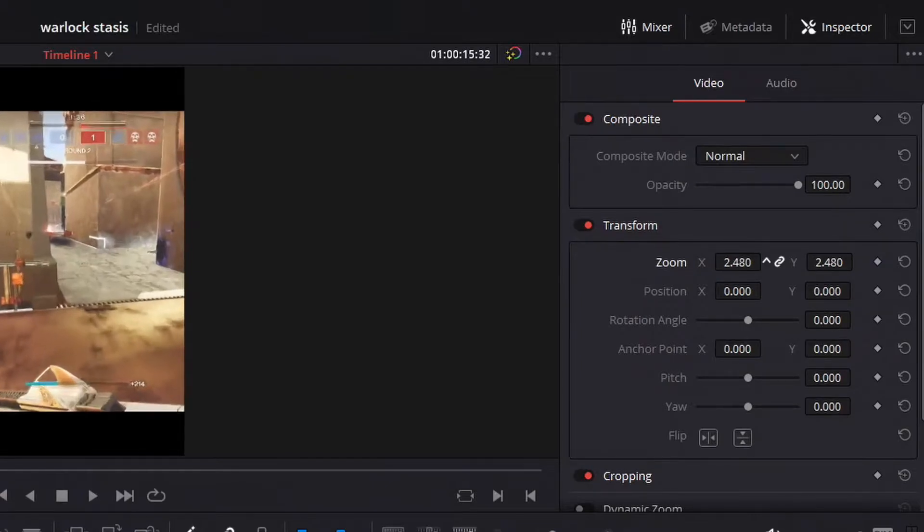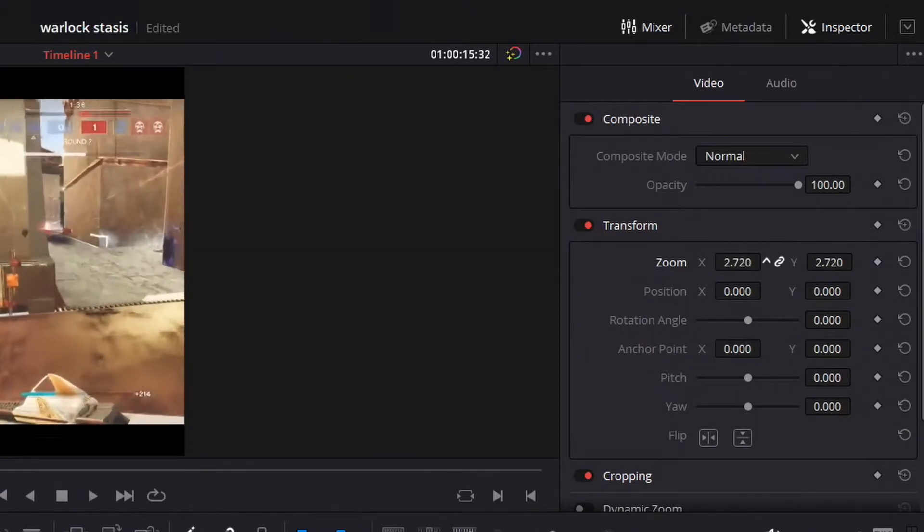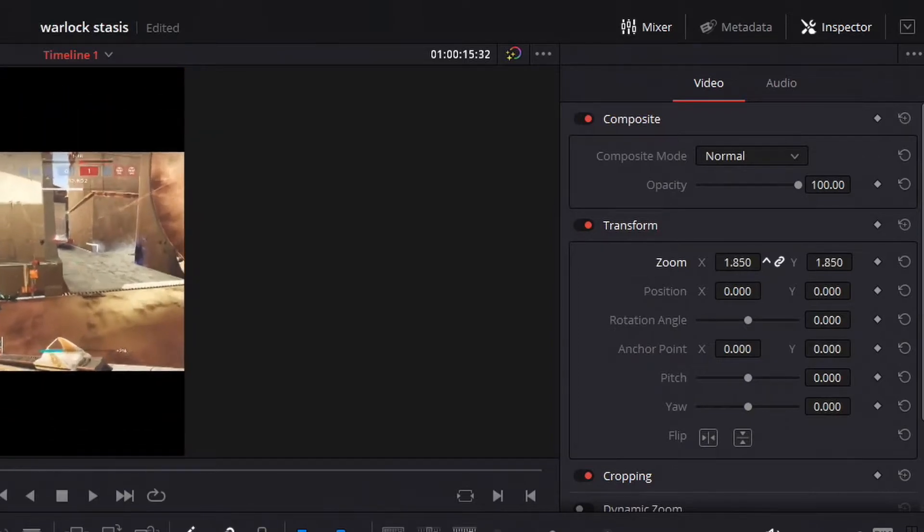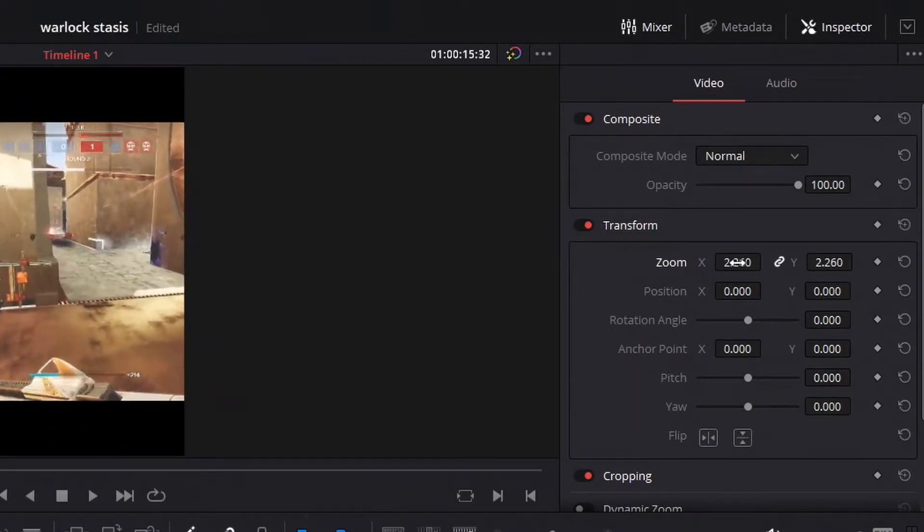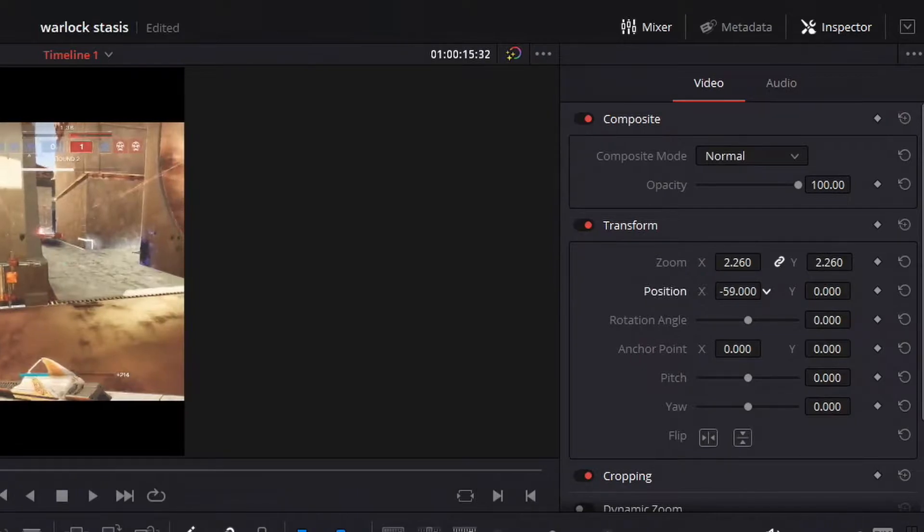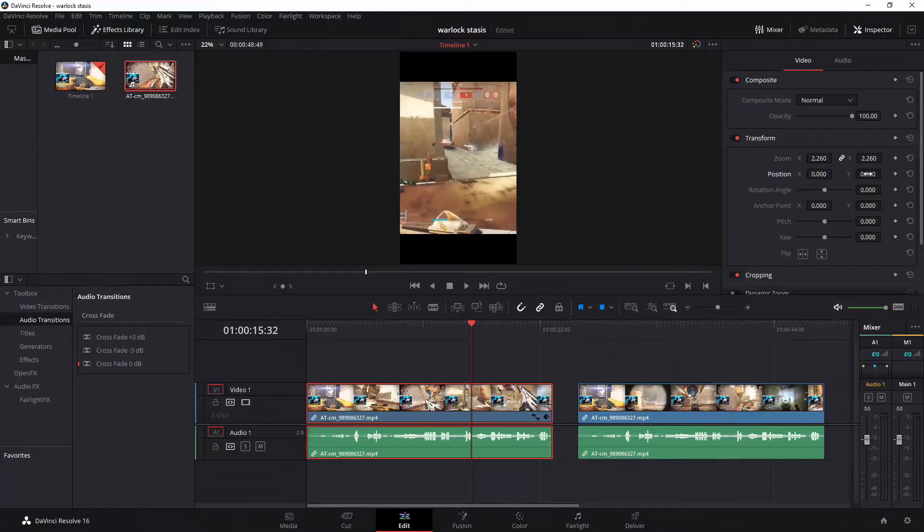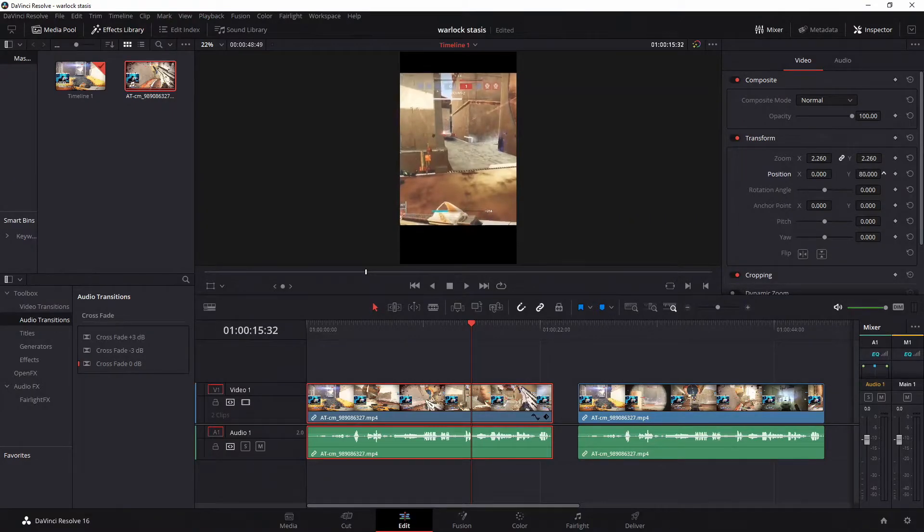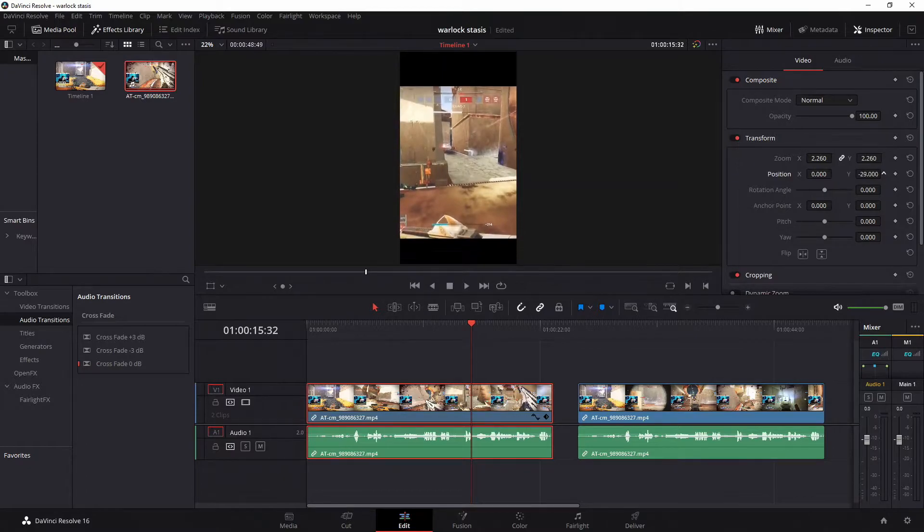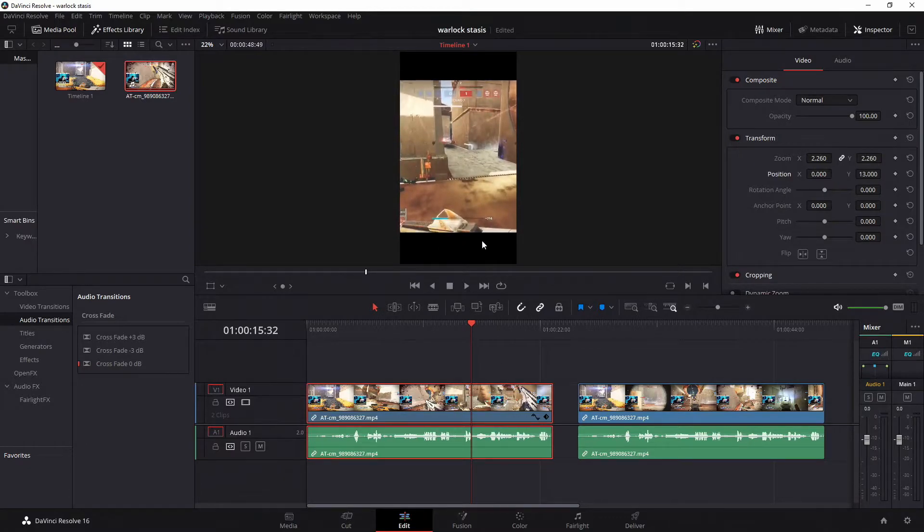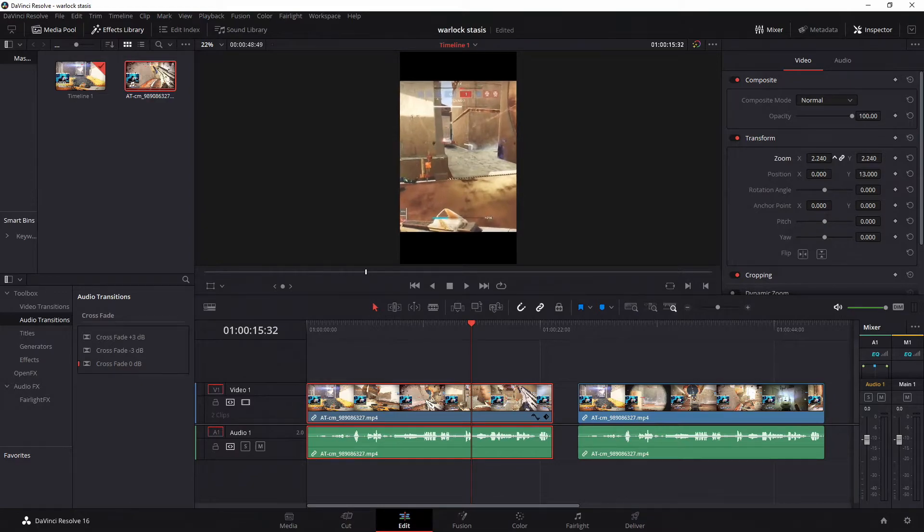You can also apply this to the positioning right here. Click and hold left or right and the Y is up and down. Click hold left and right to move up and down.